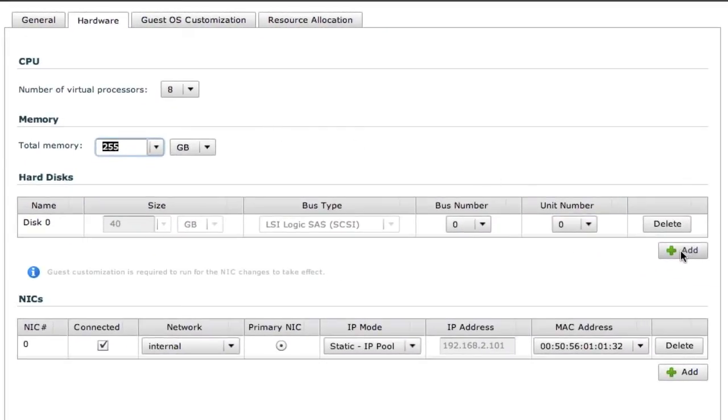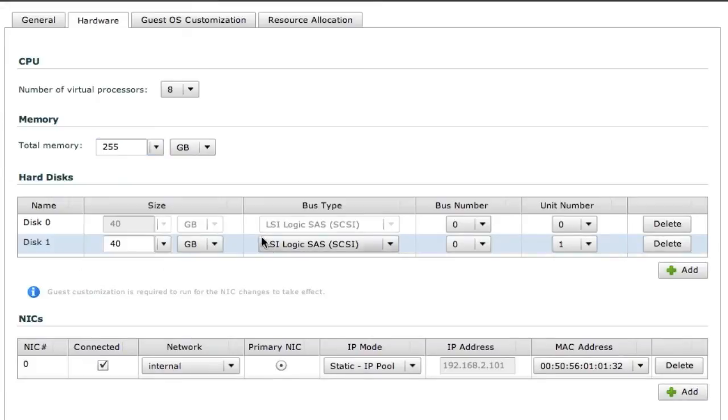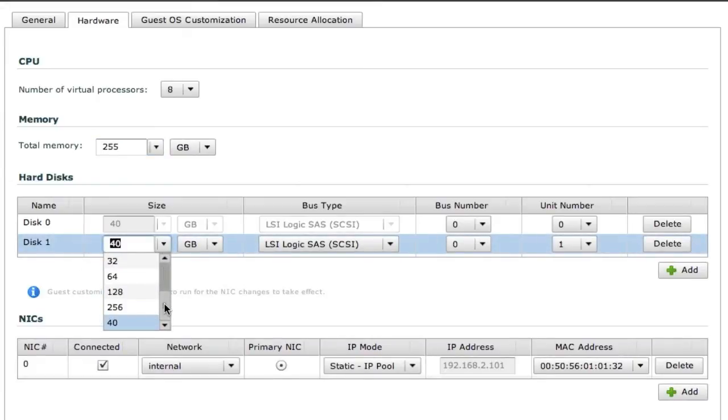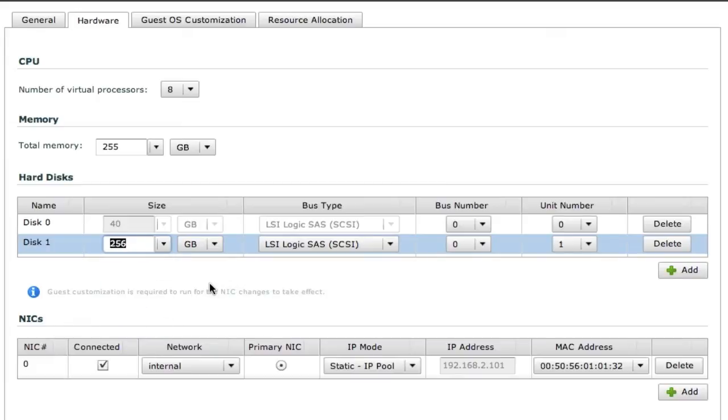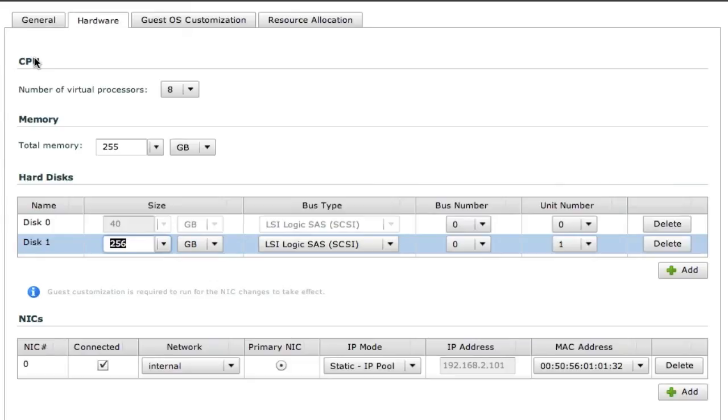And oh yeah, we wanted to do some backups temporarily, so I'm going to add another hard disk to this virtual machine, and we want that guy to be 256 gig.